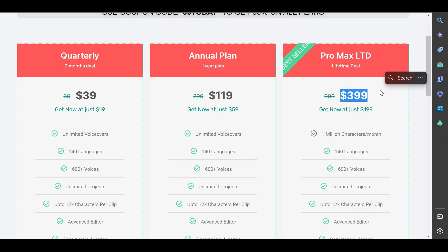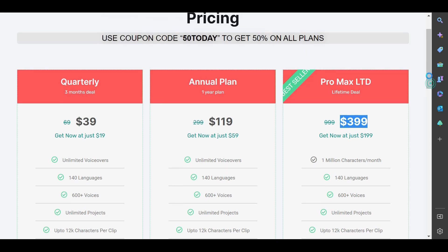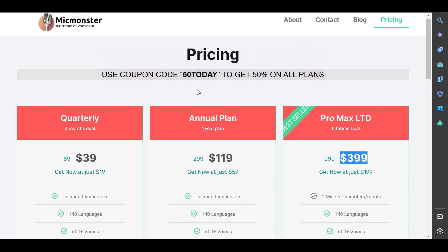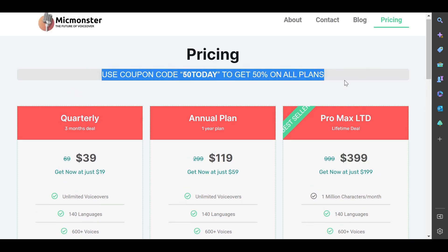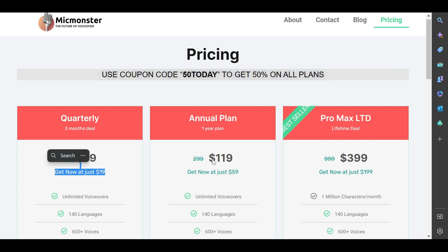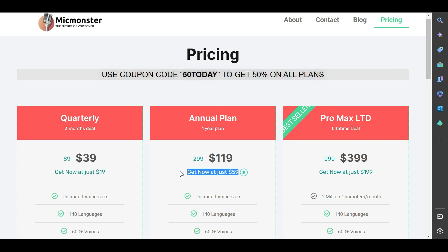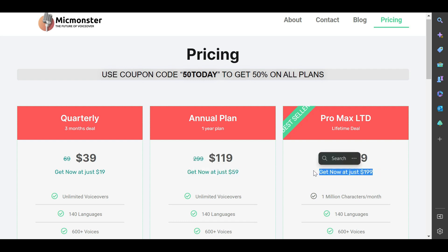To get 50% off MicMonster, use the discount coupon '50today' to get 50% off your subscription. That's $19 for the three-month plan, $59 for the annual plan, and $199 for the lifetime package.